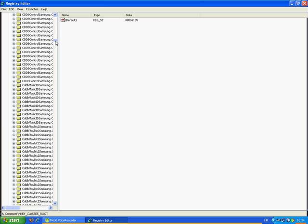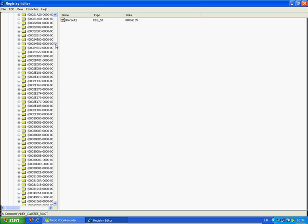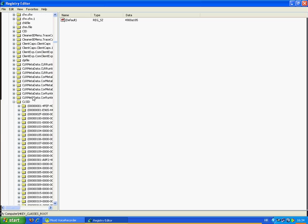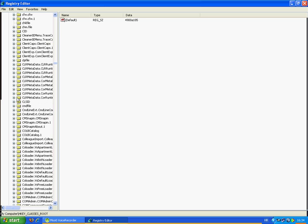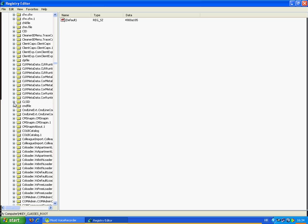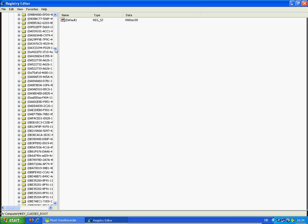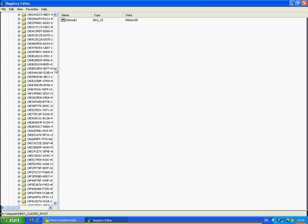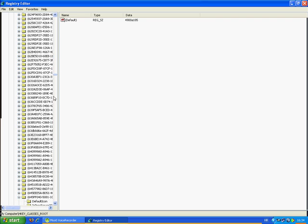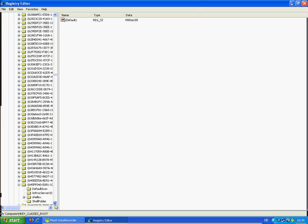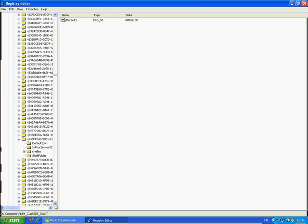Search for CLSID, open it. Now search for — here it is — the key starting with 645FF040 and so on.